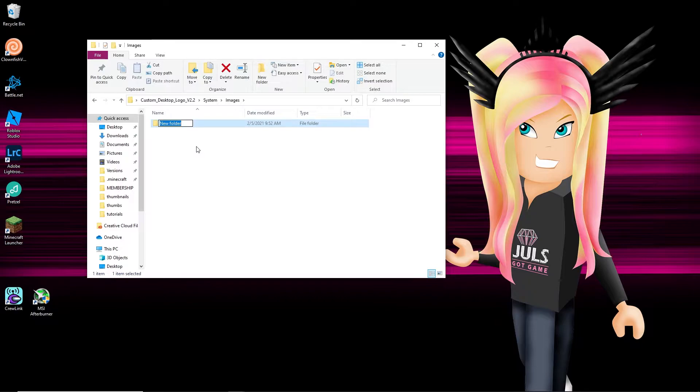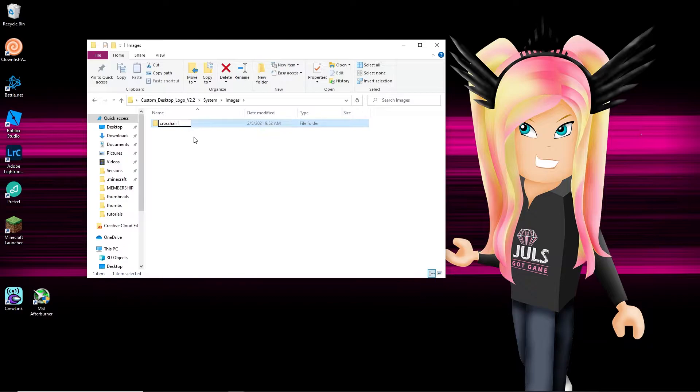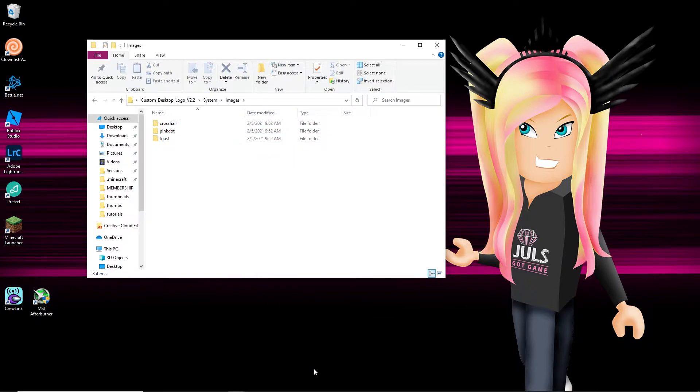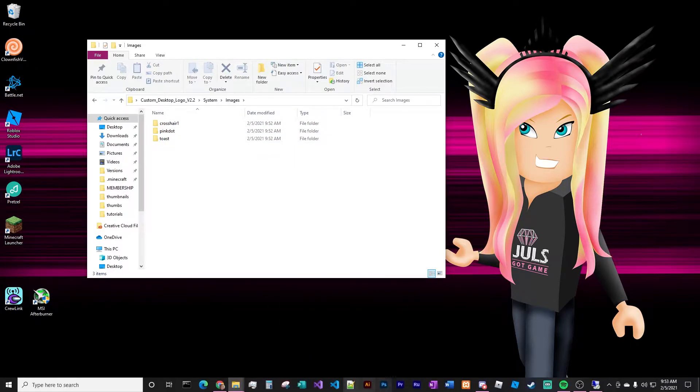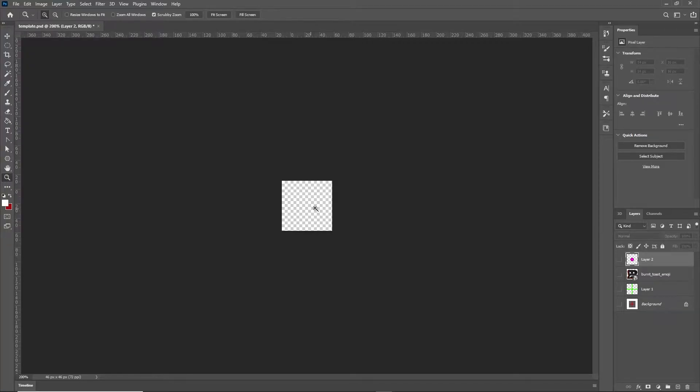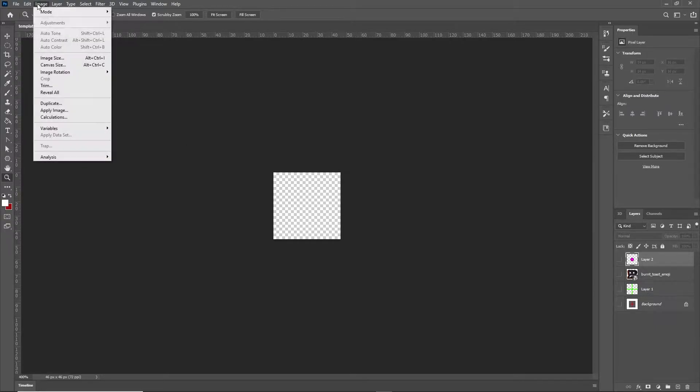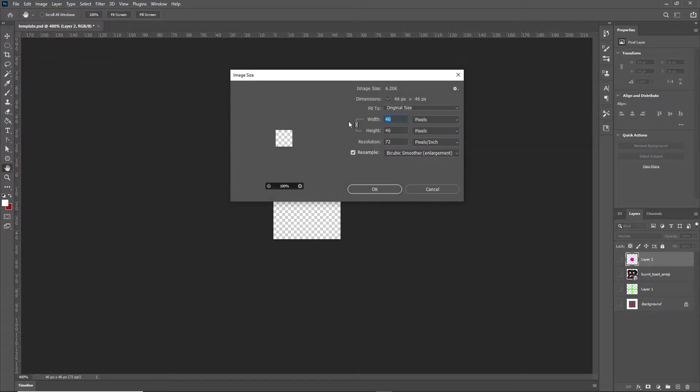Alright, so name your folder something specific. You can be as generic as crosshair one and then do like crosshair two, but I made a couple others like pink dot, like toast, because those are more specific. I know exactly what that crosshair is going to be in that image folder.